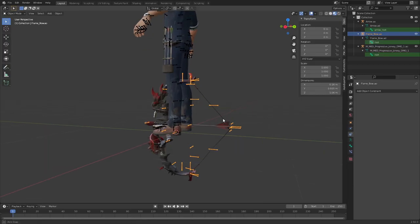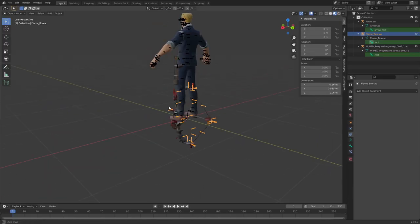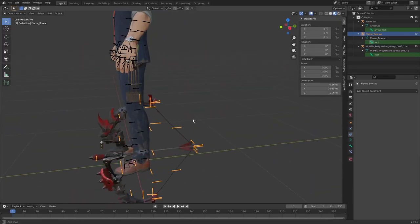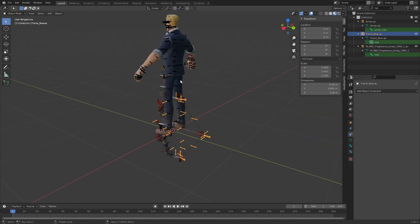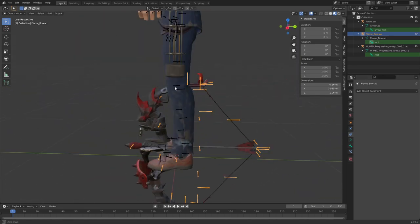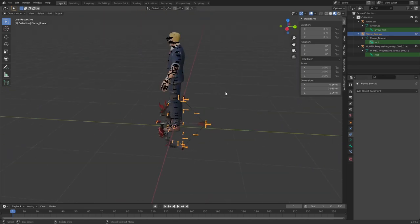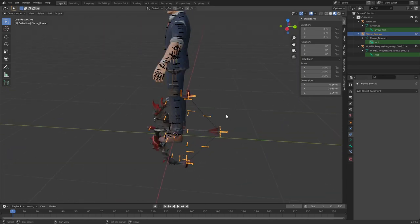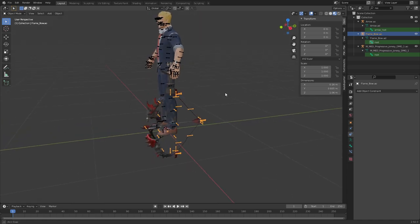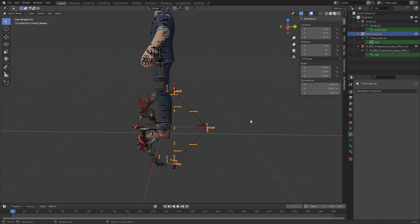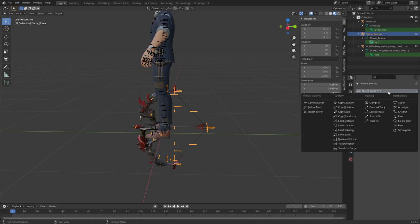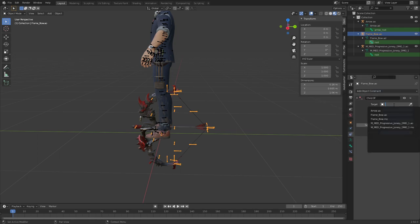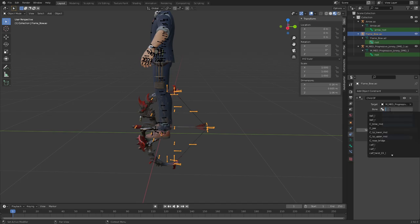Okay that didn't go well. So we're going to just select the armature, not in pose mode, and don't select any bones. Just go into the normal constraint tab when you have the armature selected and press child of.